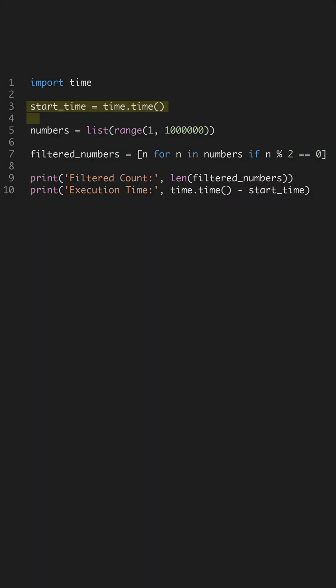Is your Python code running slow? Let's explore a common bottleneck. Using loops inefficiently can be a major cause. Python provides more efficient ways to handle iterations.